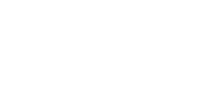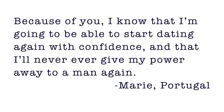Marie in Portugal wrote, thank you Ellen for the gift of erase your ex. I don't think I've ever loved and respected myself, so I ended up with men who didn't love or respect me either. Because of you, I know that I'm going to be able to start dating again with confidence, and that I'll never ever give my power away to a man again.